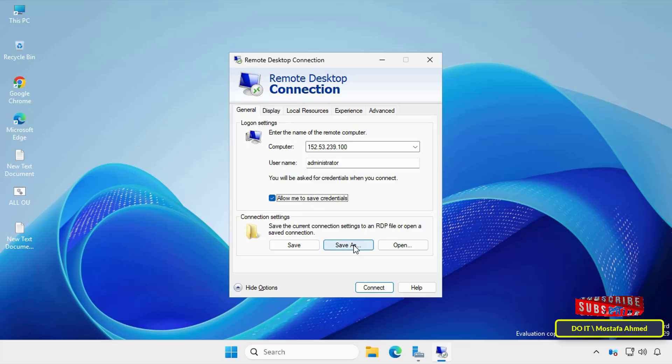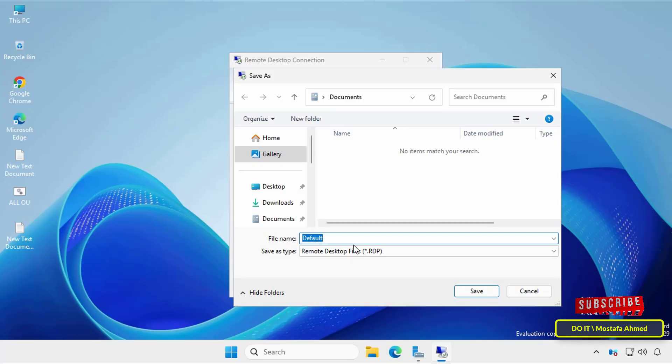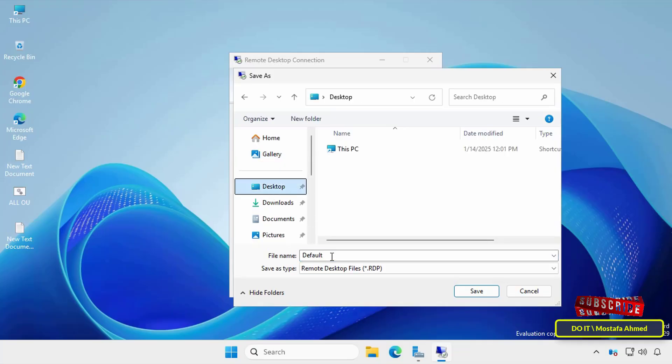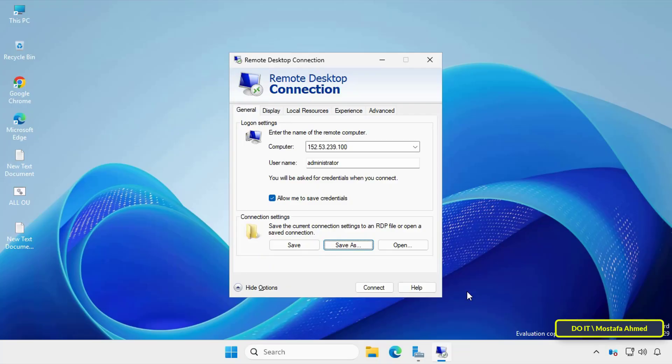The next step is to save the connection file. Click the save as button, select the location where you want to save the file, likely on your desktop, and give it an appropriate name. Click save. This will create an RDP file on your desktop.